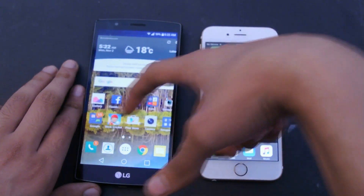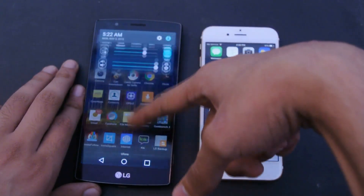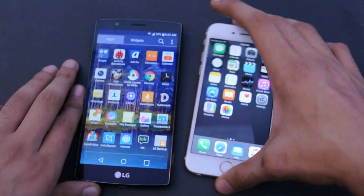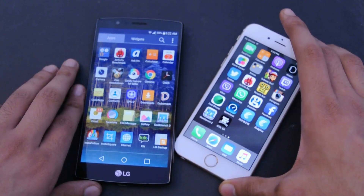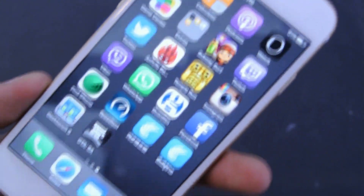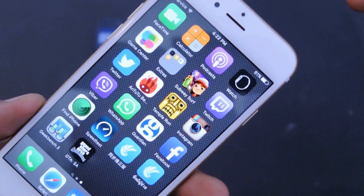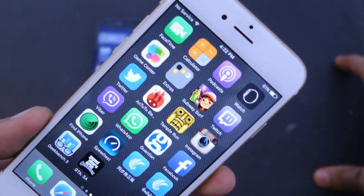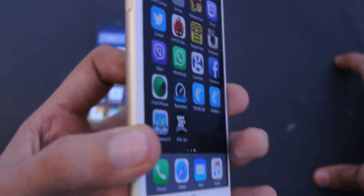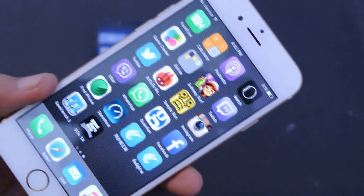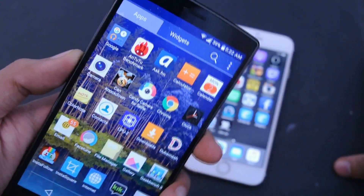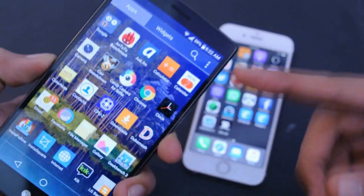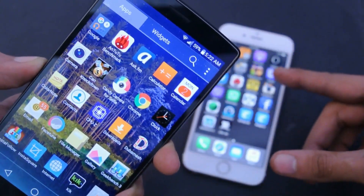Starting with the display: the G4 has a 5.5-inch Quad HD display, while the iPhone 6s has a 4.7-inch screen with a resolution of 750 by 1334 pixels. The iPhone's PPI of 326 is enough for everyday use, but when comparing it to a phone like the G4, it's definitely not enough.